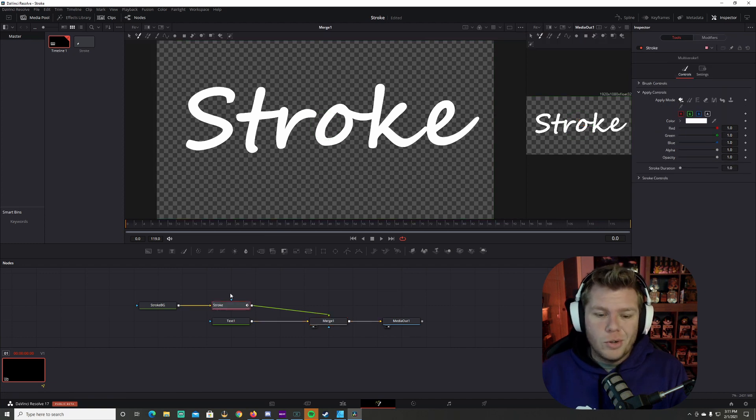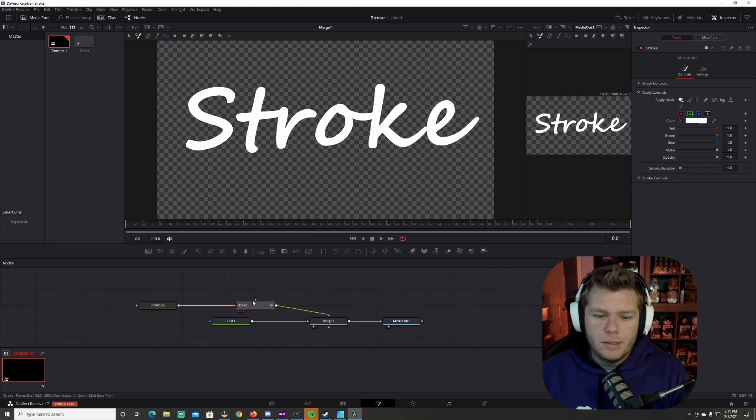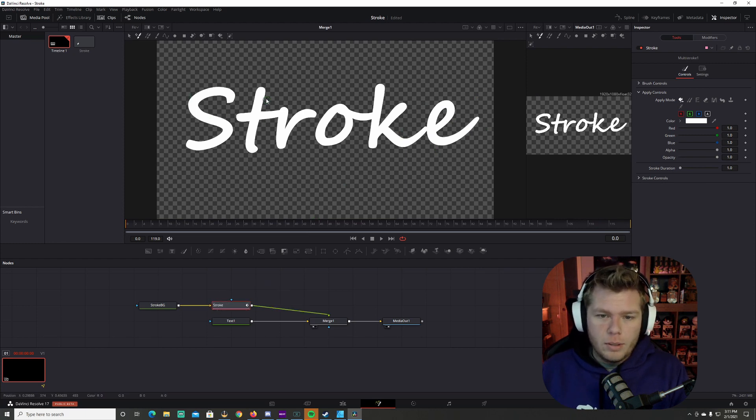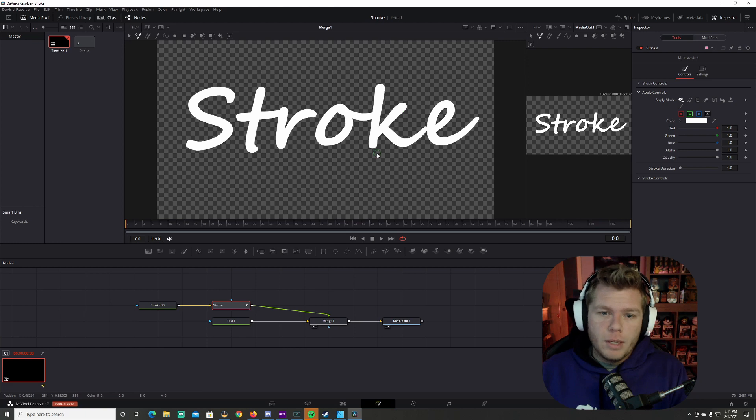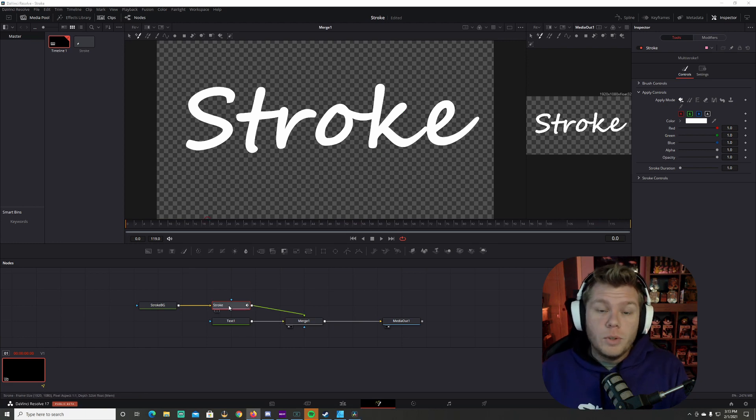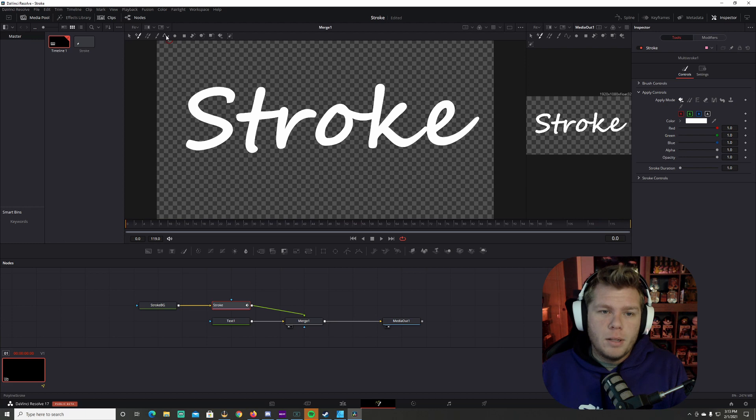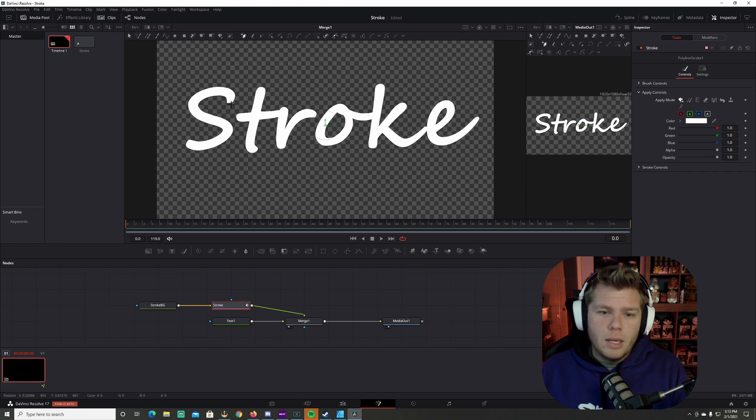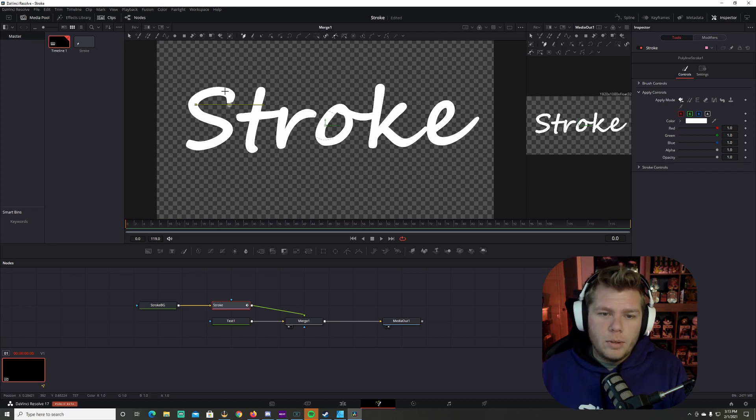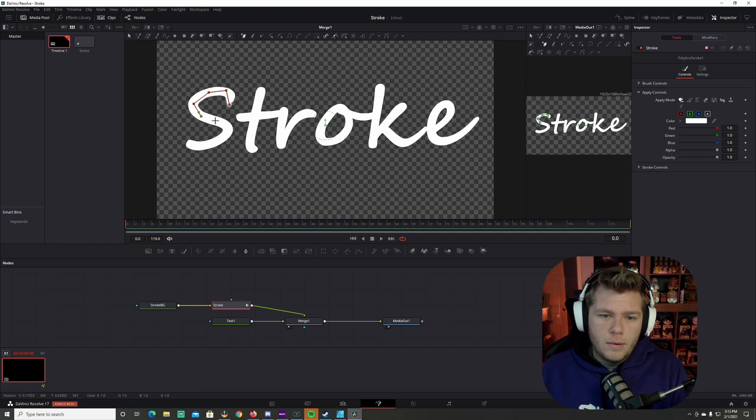We're going to click on stroke. Don't make it show on any of these. And now what we're going to do is we're going to cover up the letters here as you want them to appear. Once you've selected stroke here, come up here to this poly tool and select it.